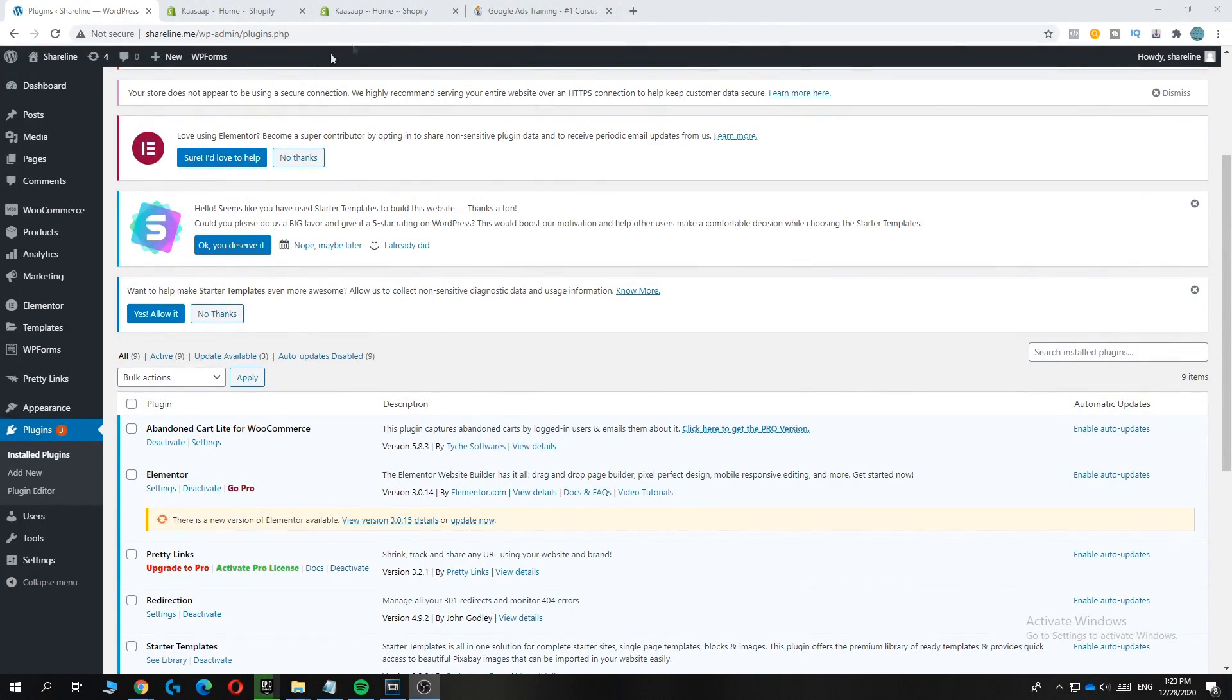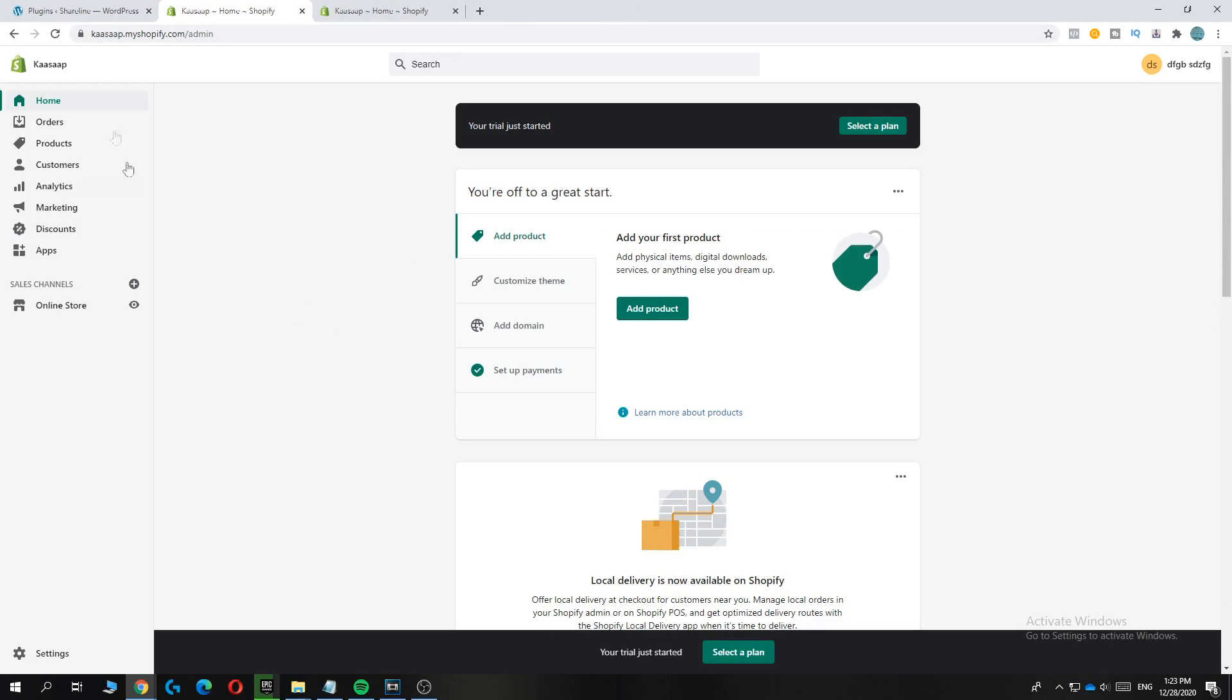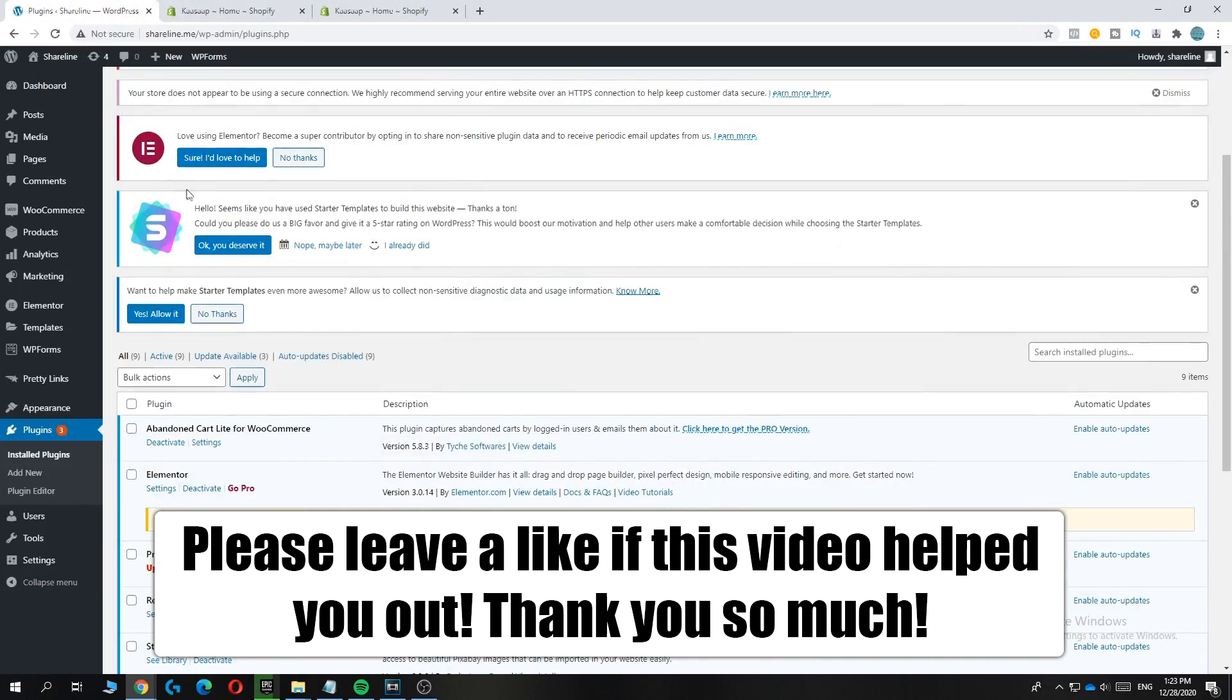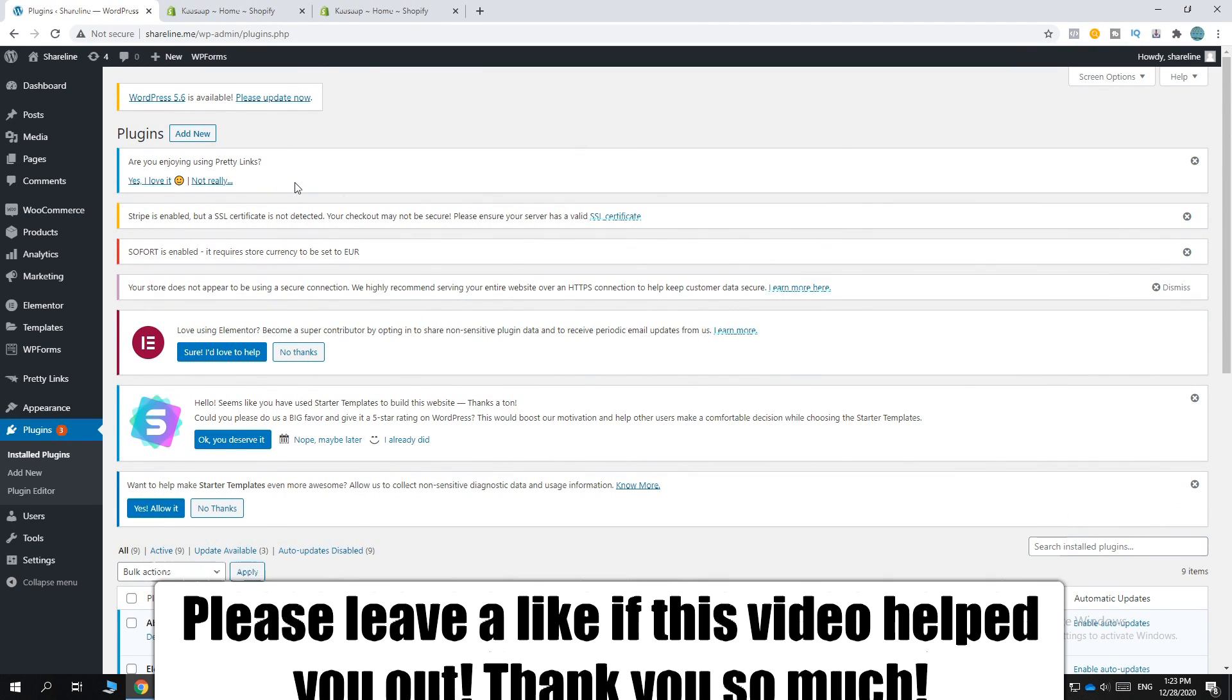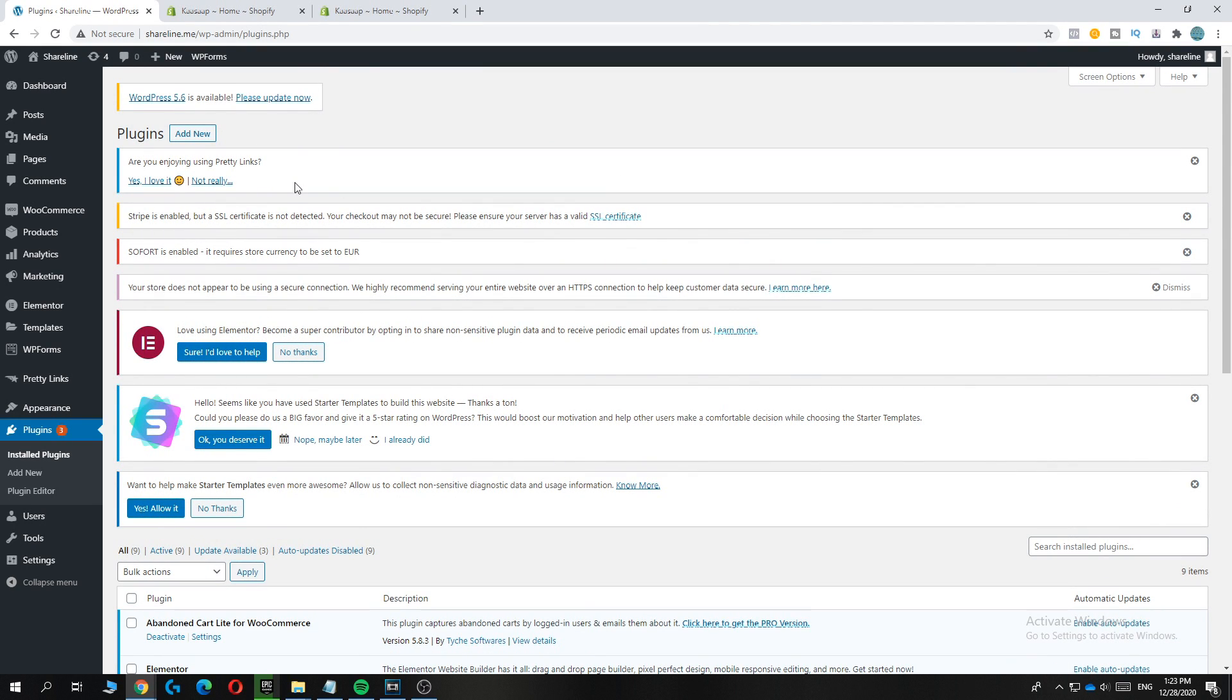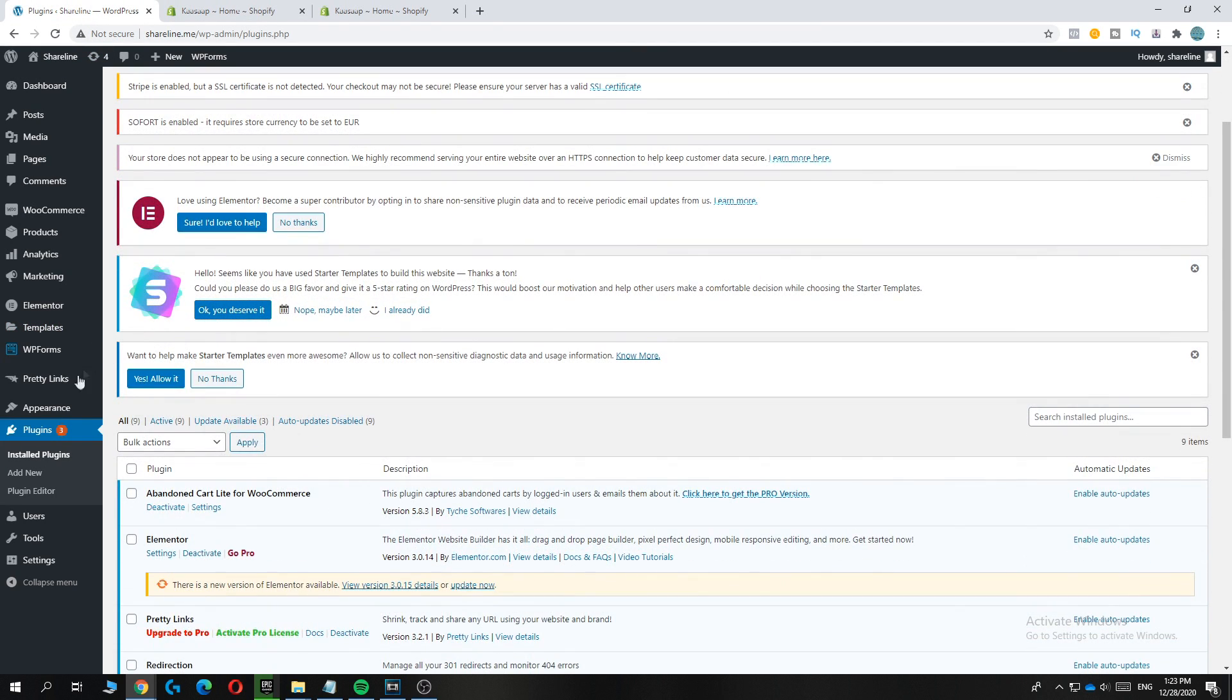In this video, I'm going to show you how to connect a Shopify store to your WordPress website. So let's say you want to use your WordPress website for blogs or just promoting your Shopify store. I'm going to show you how to connect it. So the first step is go to Plugins and then add a new plugin.